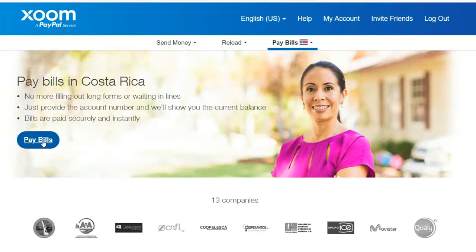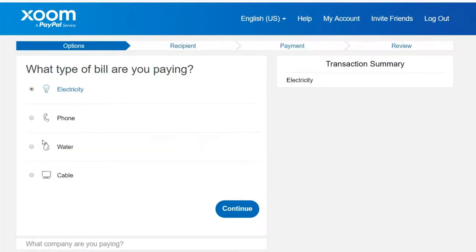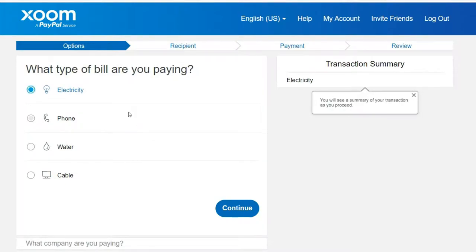Click pay bills. What type of bill are you paying? Are you paying an electricity bill, phone bill, water bill, or cable bill? When you click continue with each item, they're going to show you the companies that are available to pay. Not every company is available, so make sure that the company is available for you to pay.